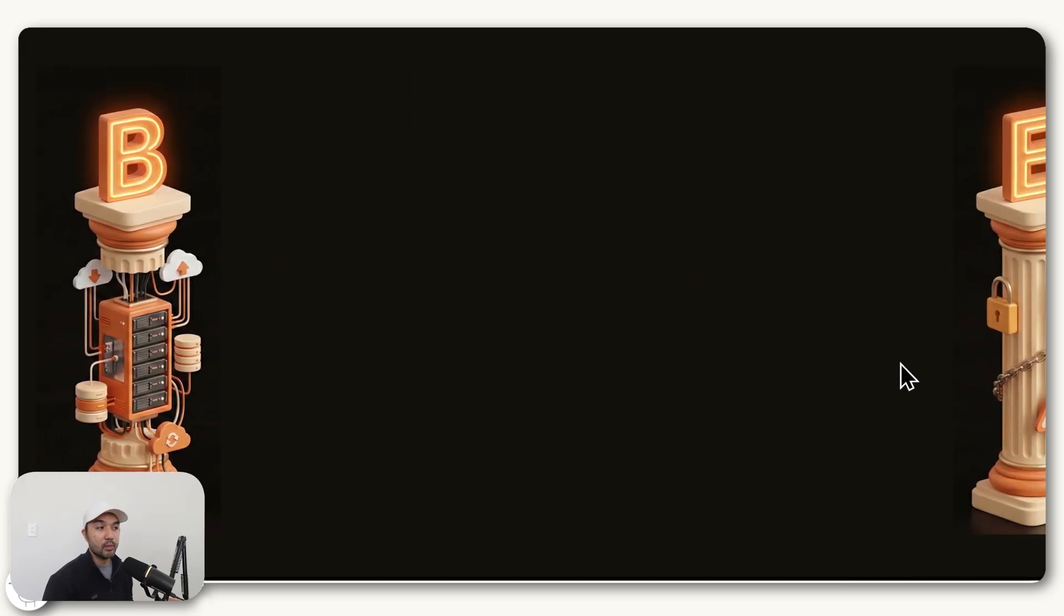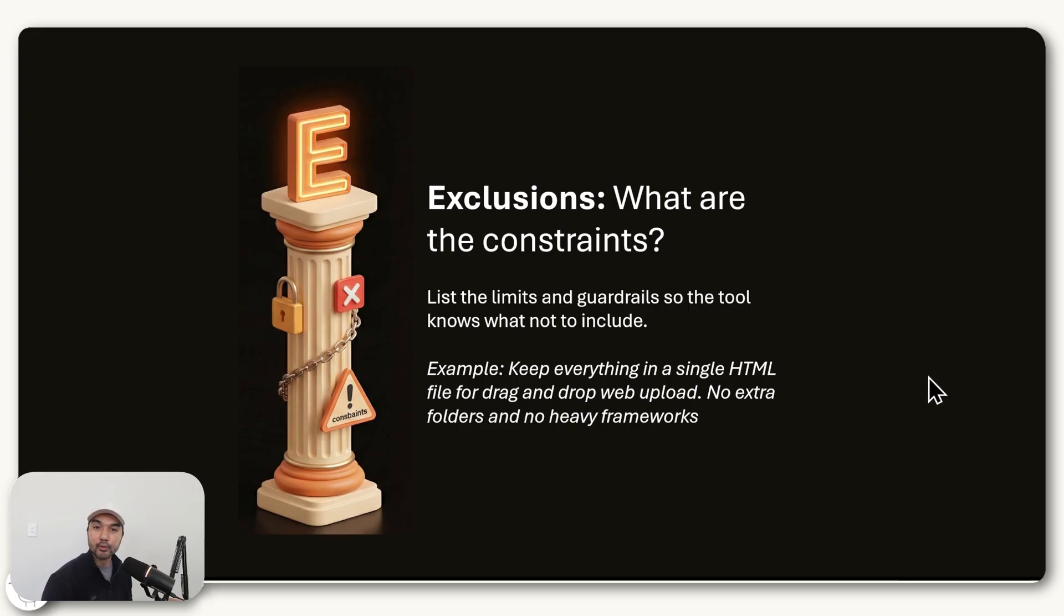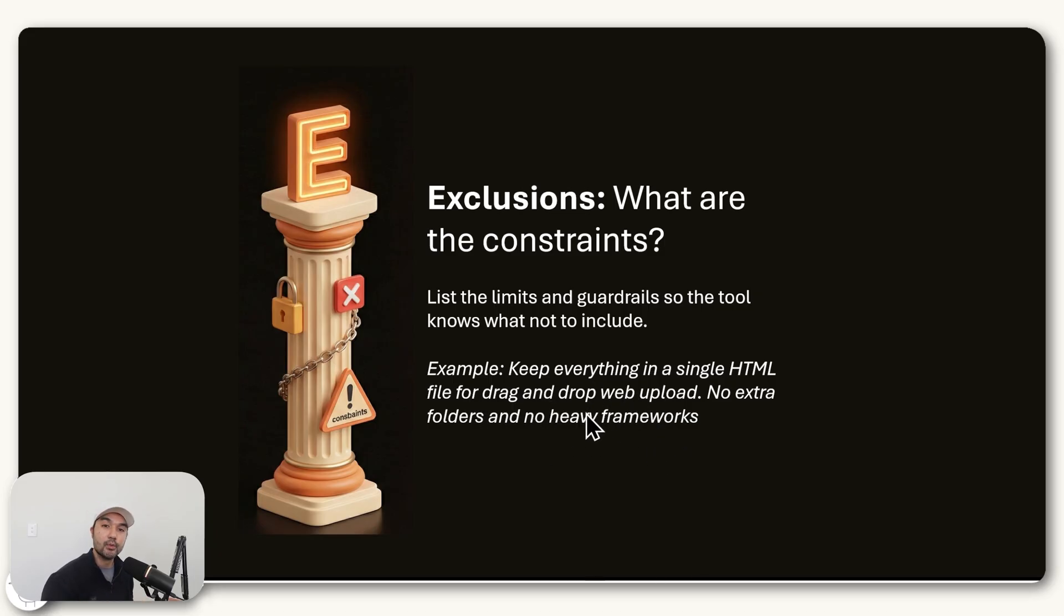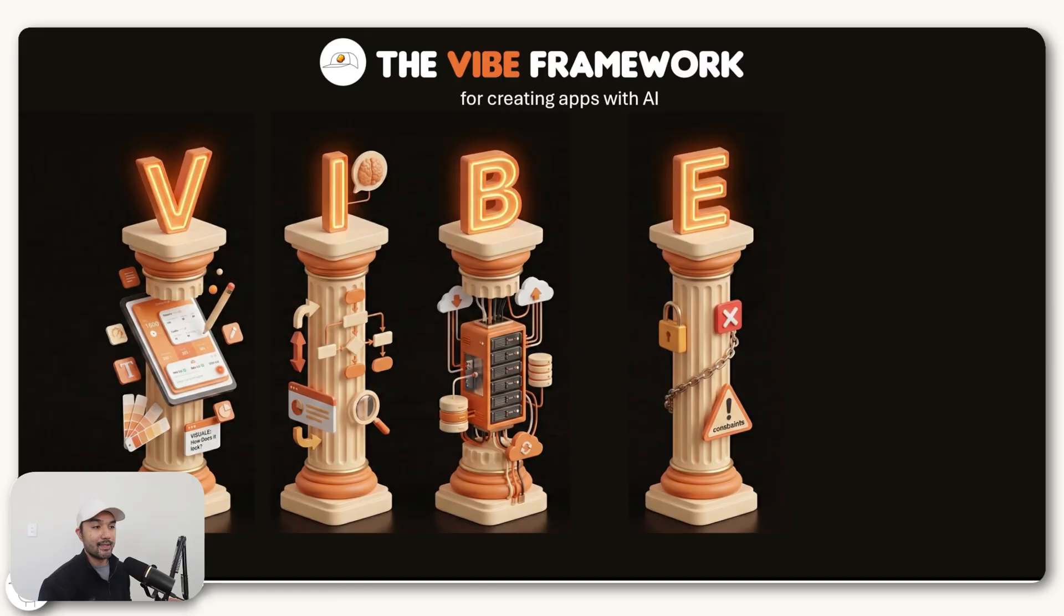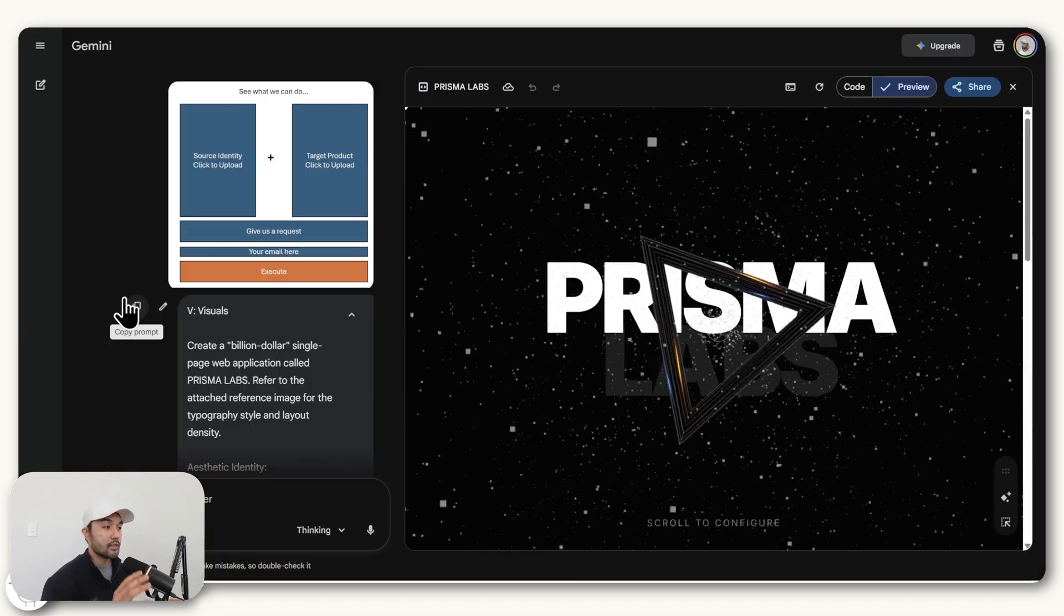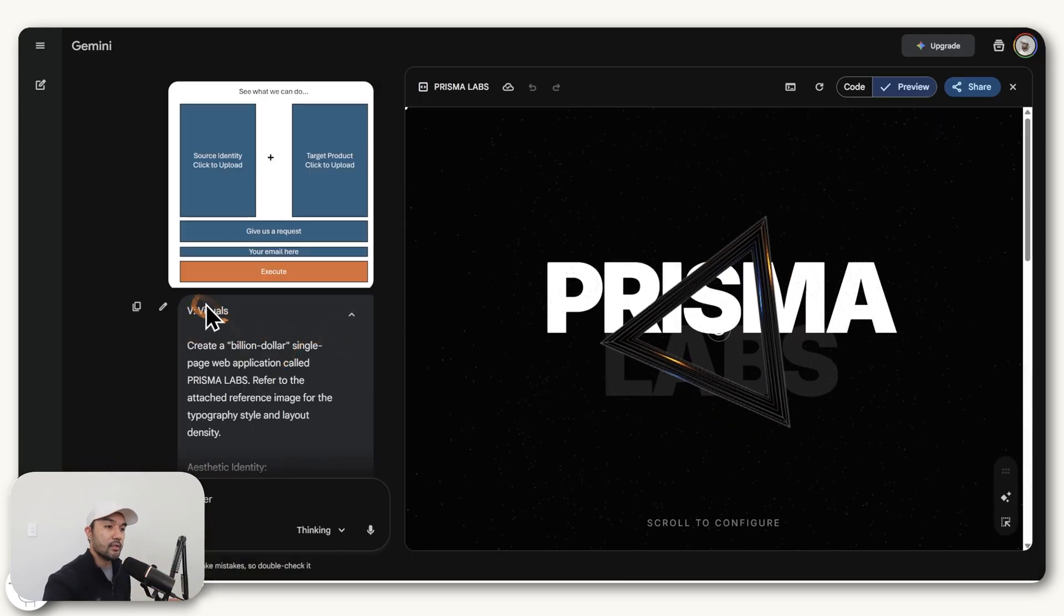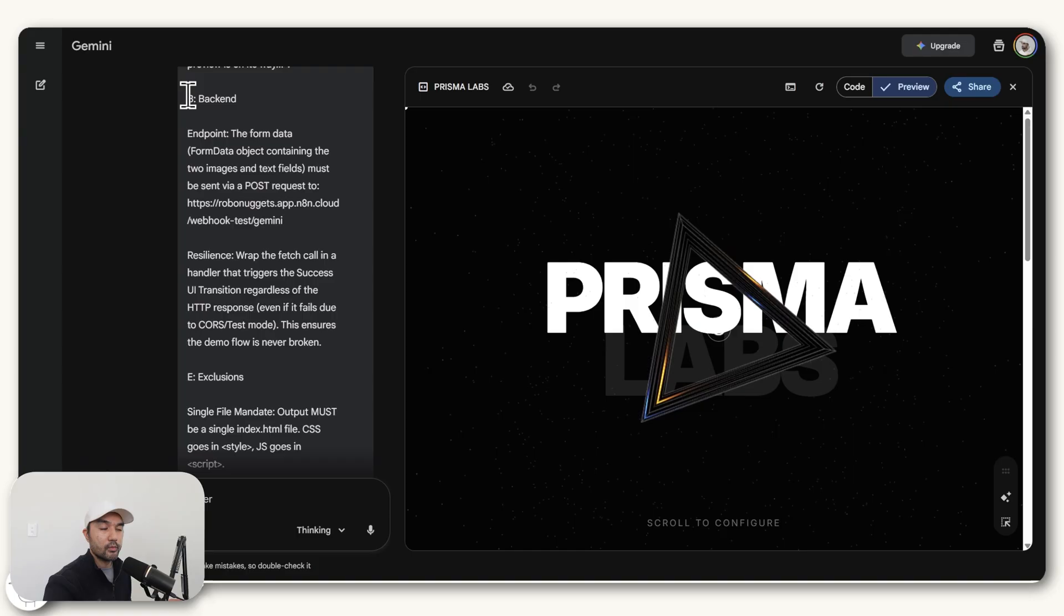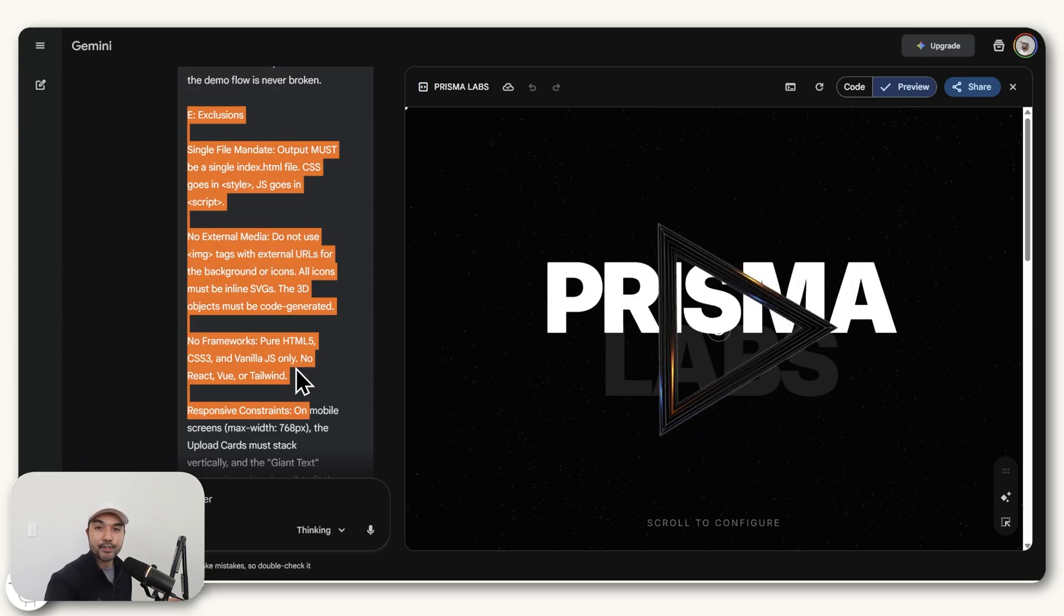And finally, you would have E, which stands for exclusions. So what are the constraints? Because if you don't give a constraint to a Vibe coding tool like Google Gemini, then it's very possible that it won't know exactly what you are after. And so you just want to list the limits and guardrails so the tool knows what not to include. For this example, what we're going to do is to keep everything in a single file so that we can do a drag and drop upload for it and launch it to our website much easier. And so that is the Vibe framework in full. Very simple way to remember what elements you need to include so that you have a strong single prompt. And so if you go back to the prompt that we just sent, you'll see we have the visuals in here, we have guidance on the interface, we have guidance on the backend, as well as the exclusions.